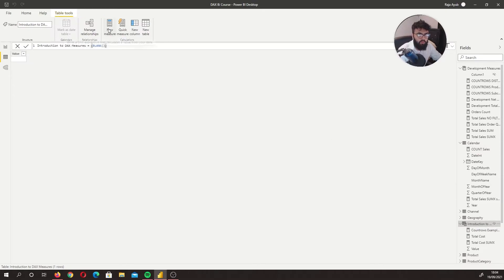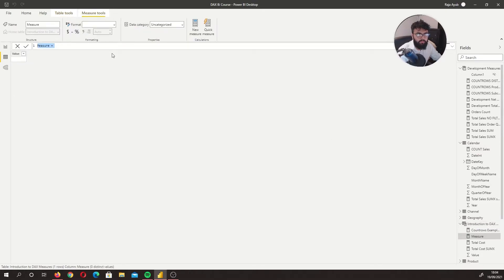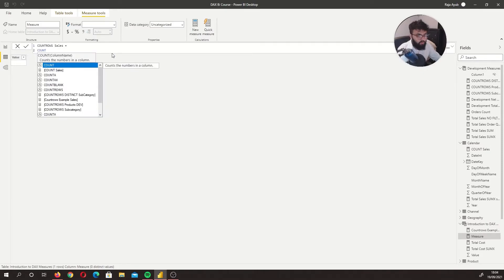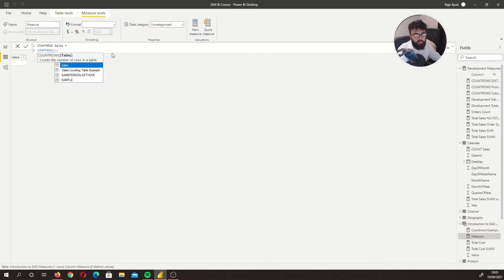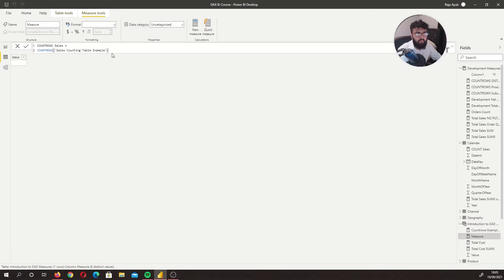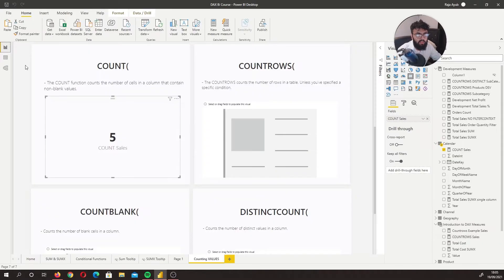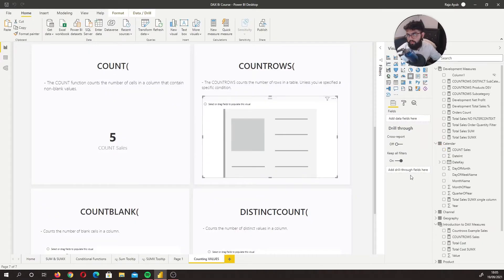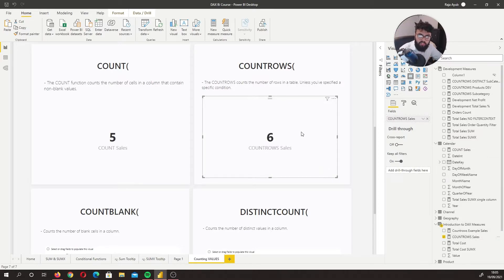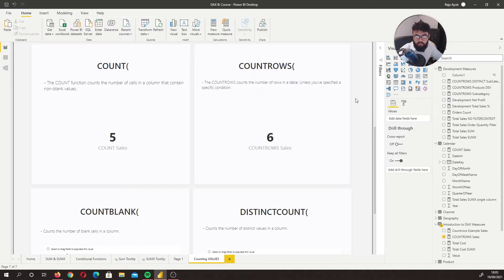I'm going to create a new measure called 'count rows cells'. We write COUNTROWS and then specify the table — I'll use the counting table I've made. And now as you can see, we have six rows. So COUNTROWS counts the number of rows in a table.